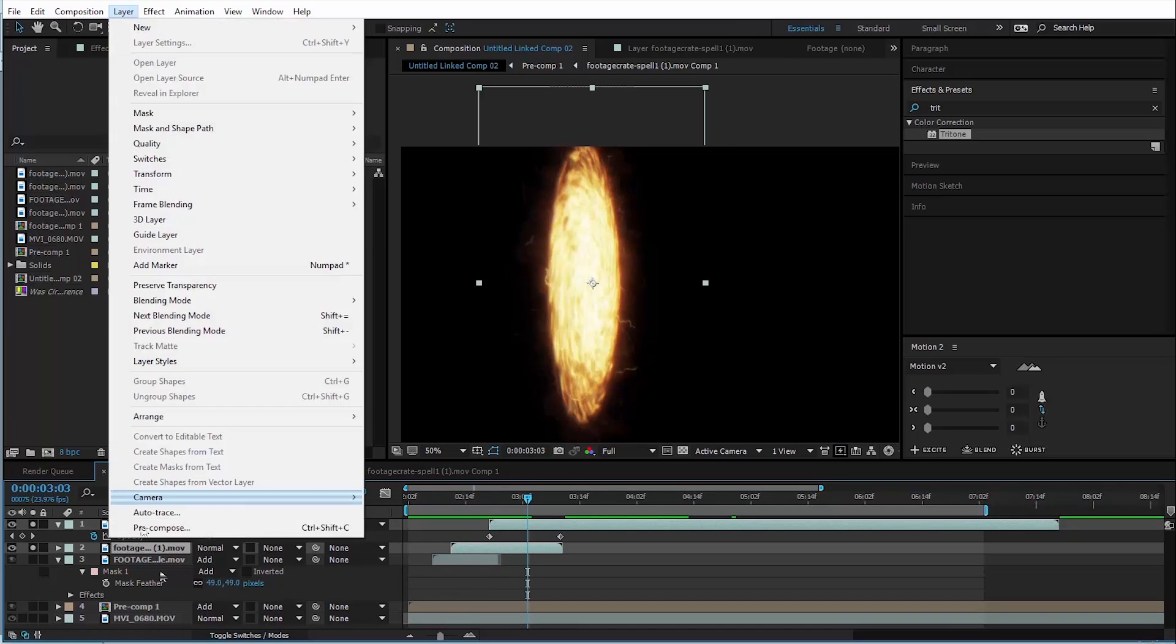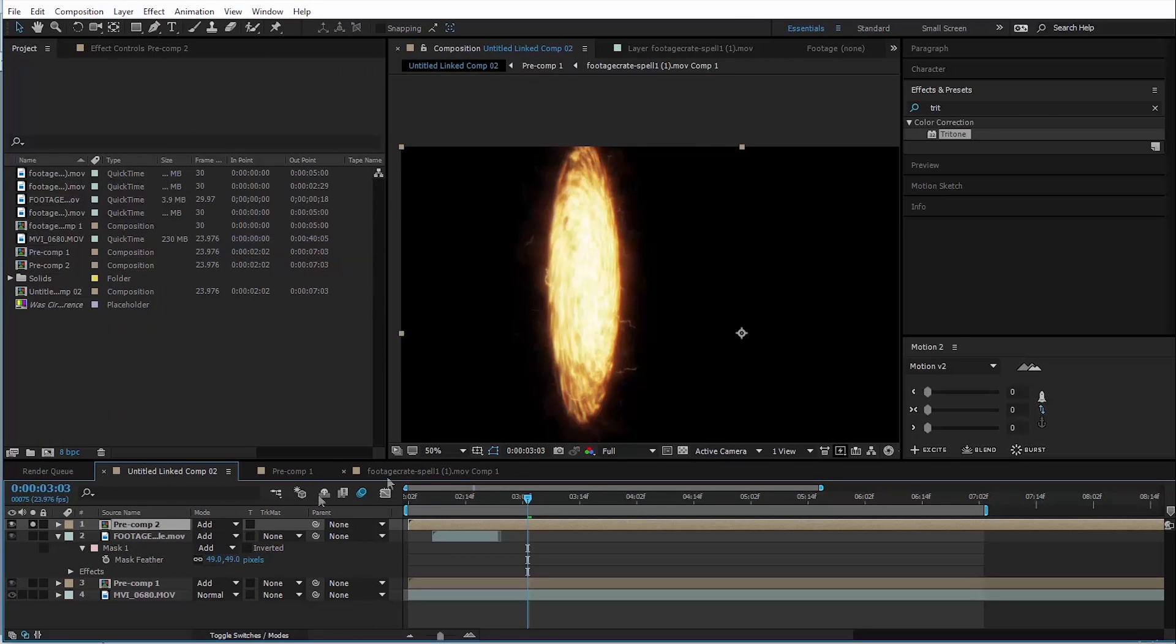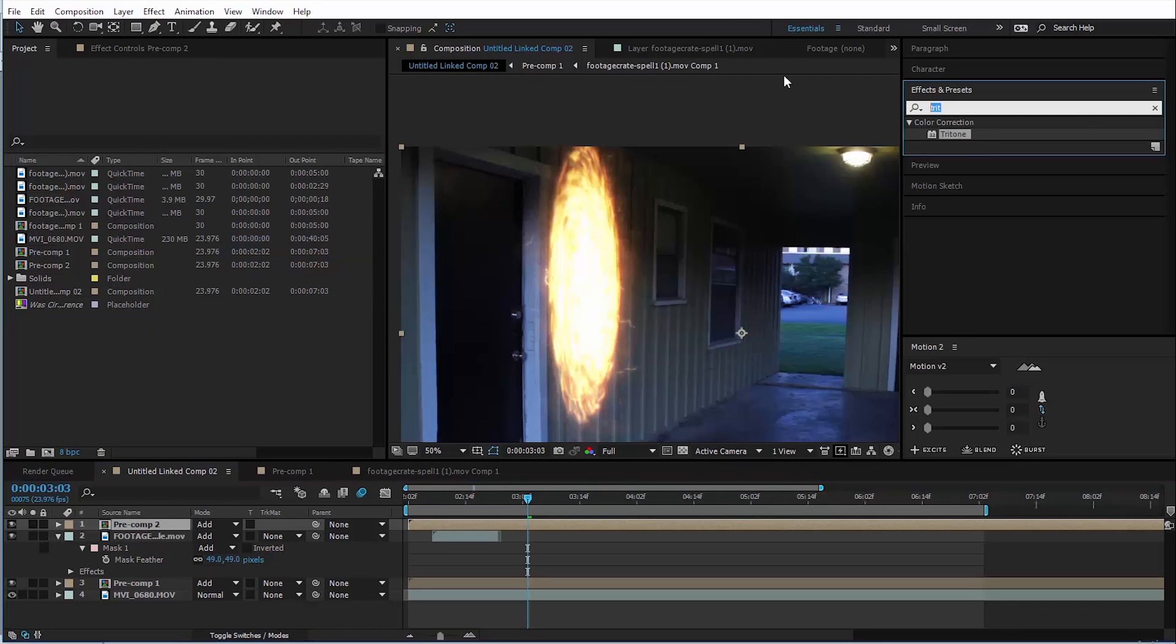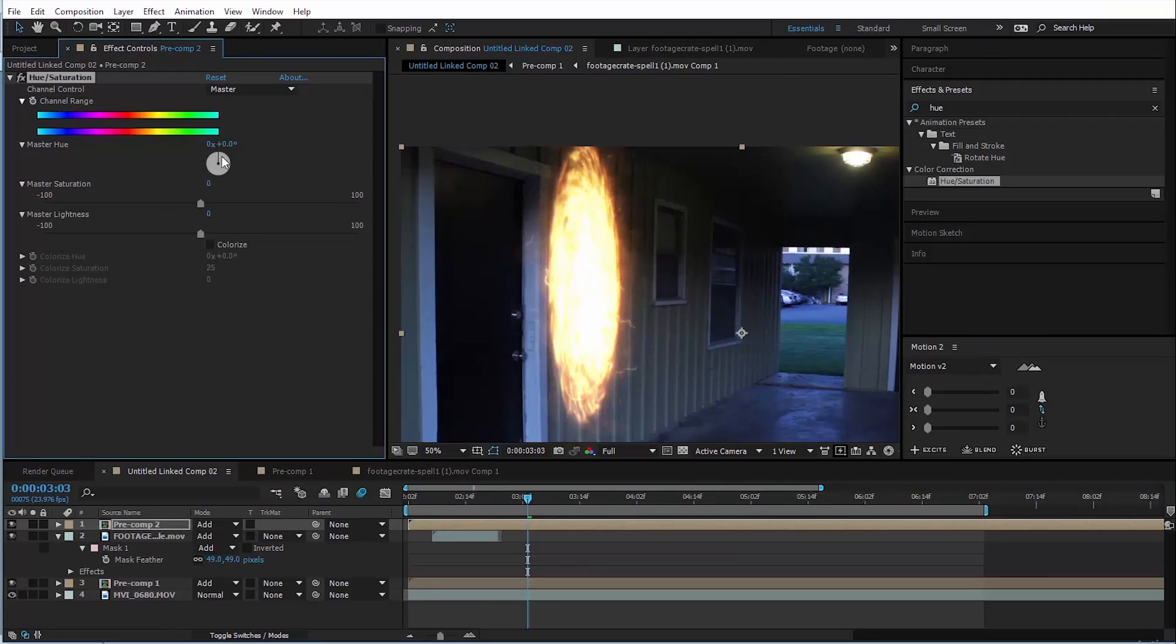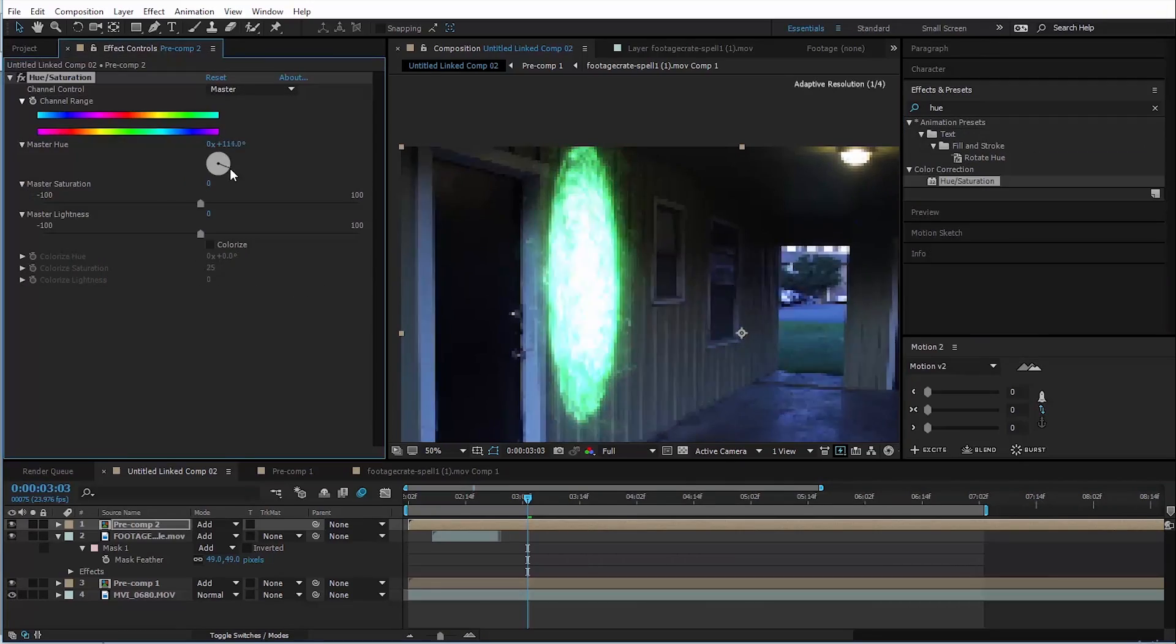There you go. Now we can pre-compose those, change it back to add, and now we're going to need to add a hue saturation effect to it, which will turn it green.